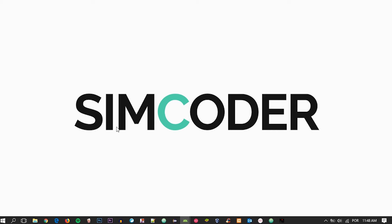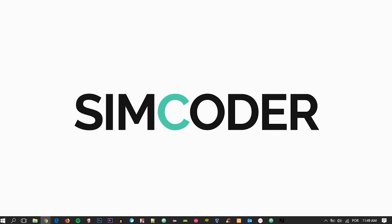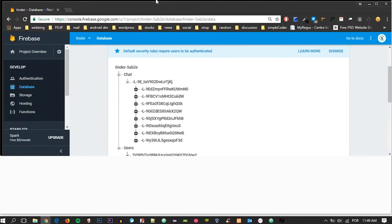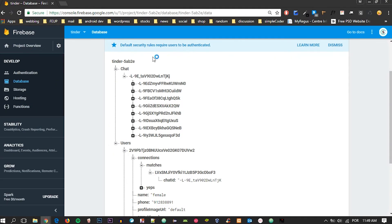Hey guys, SimCoder here and today we are going to move on in our Tinder series. We are going to figure out how we can send a message in the chatting part of the app. I've already implemented the code so I know it works.